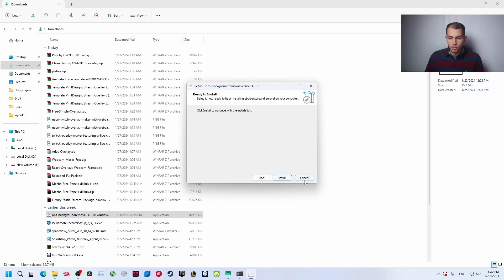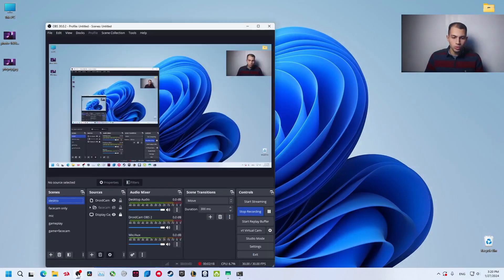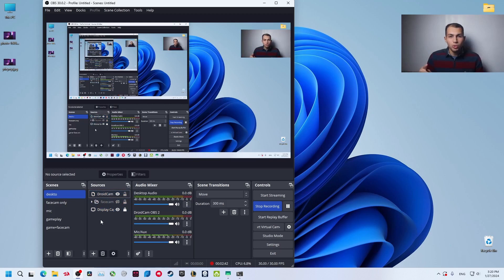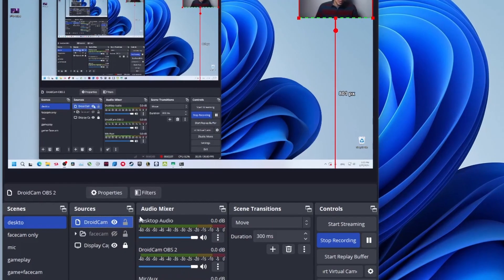After that, open your OBS Studio. Now I'm using my phone as a webcam. If you want to know how, you can watch the video that I made before. I have an OBS playlist on the channel you can just watch it. Right now this is the face cam that I have. Just click on it and go to filters.